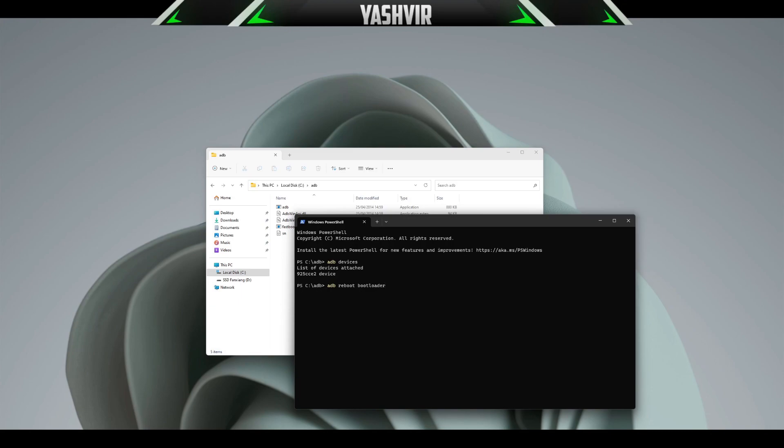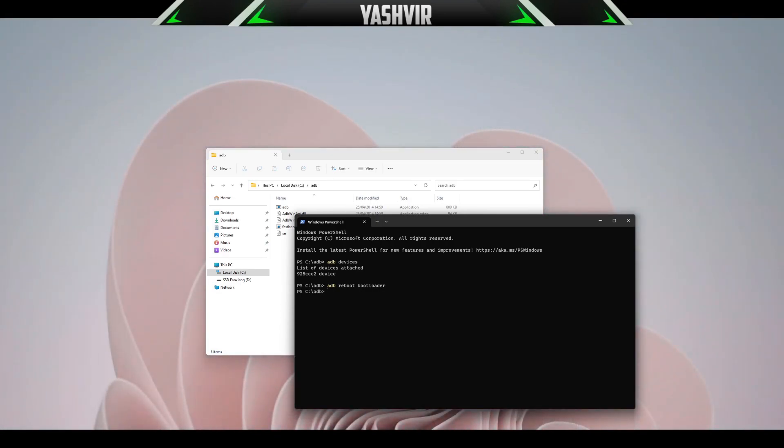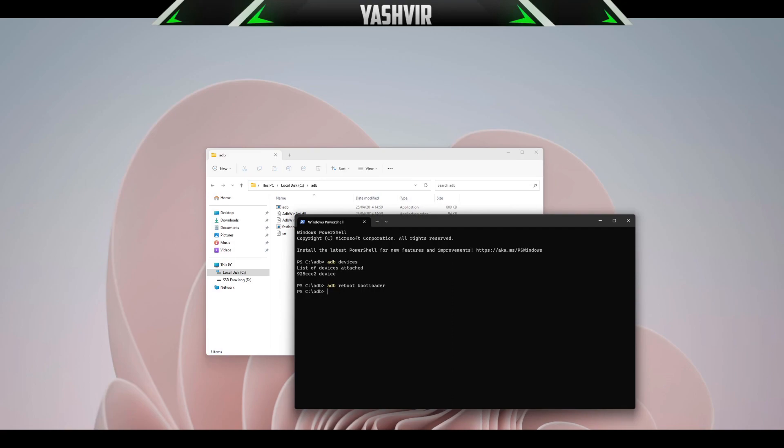My phone will reboot to the bootloader. My phone turns off and it will be rebooted to the bootloader where you will see a Start, a green Start button. If you read below, you're going to see press volume key to select and press power key to select. You're going to see Fastboot and the device state will be locked.